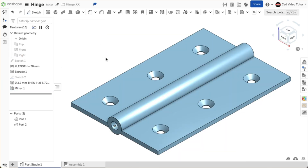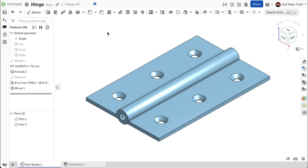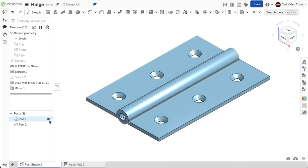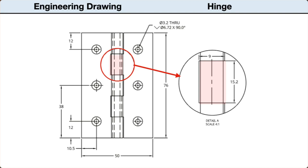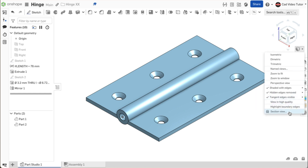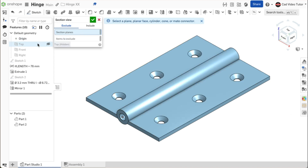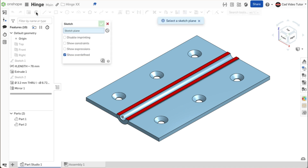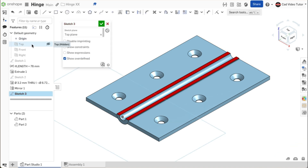Now we have two parts and the barrel portions of each part overlap the other in the parts studio. We can use this overlap to remove portions of the barrels to create the individual knuckles of the hinge. Looking back at the drawing, the barrel is divided into 5 equal segments that make the knuckles of the hinge. The width is 9 millimeters, which leaves 0.5 millimeters on each side of the barrel. The length is 15.2 millimeters, which is the length of 76 millimeters divided into 5 equal segments. We will use a sketch to define the cuts for making the knuckles. Let's use a section view while we make the sketch. Click on the camera and render button and choose section view from the menu. For the cutting plane, click on the top view from the feature list.